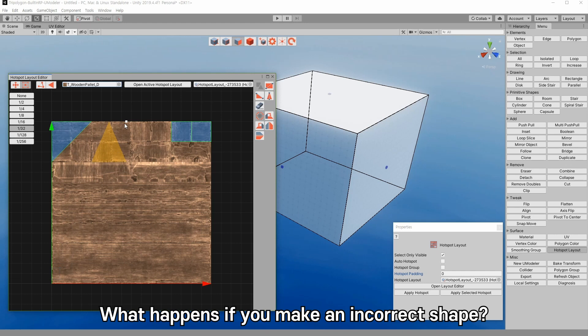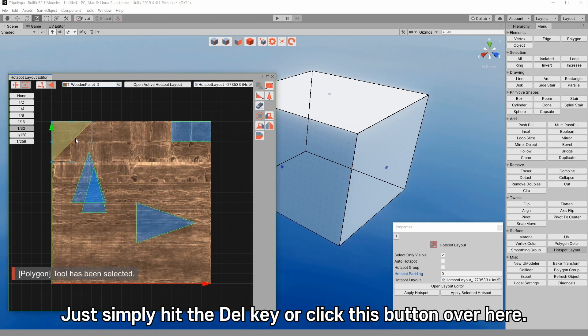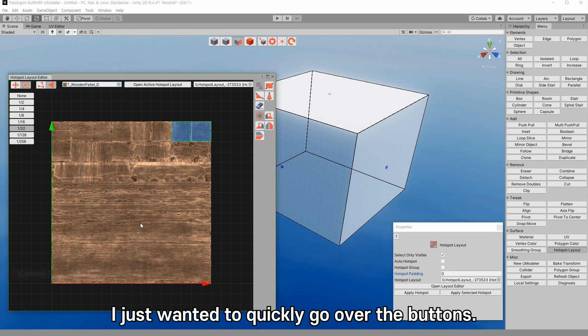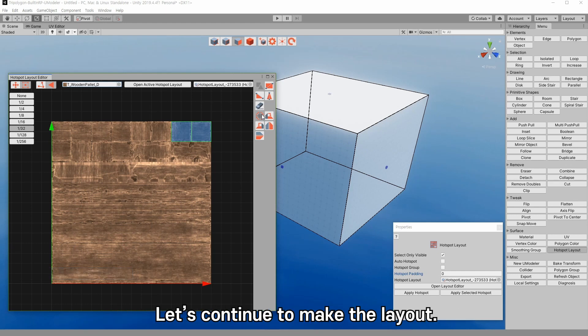What happens if you make an incorrect shape? Just simply hit the delete key or click this button over here. I just wanted to quickly go over the buttons. Let's continue to make the layout.